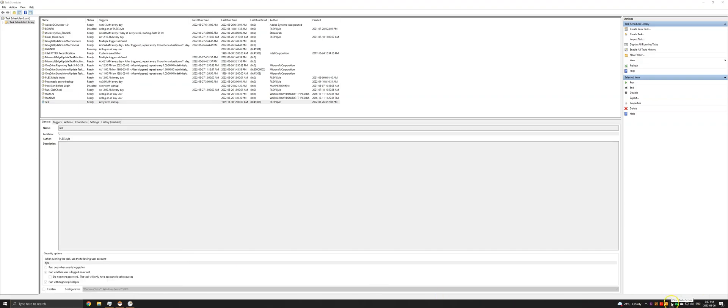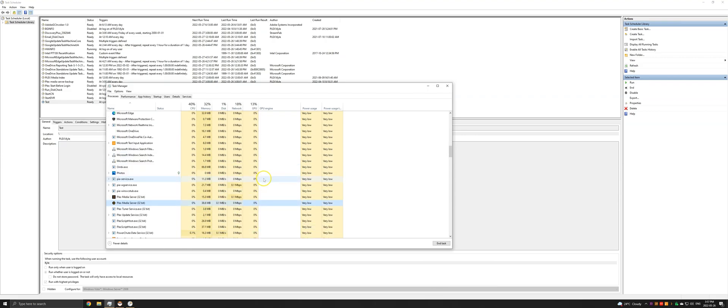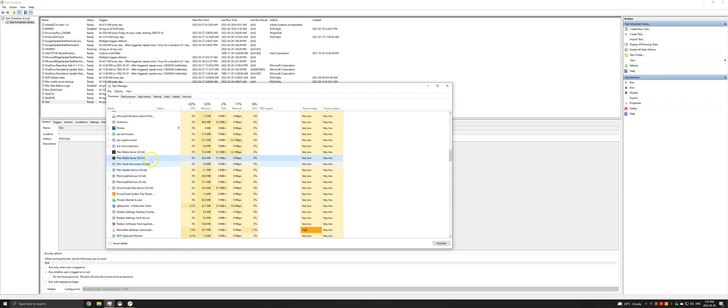OK, so as you can see, I now have the Plex media server icon in the lower right corner of the screen. And if I open Task Manager, I have two Plex media server processes running.